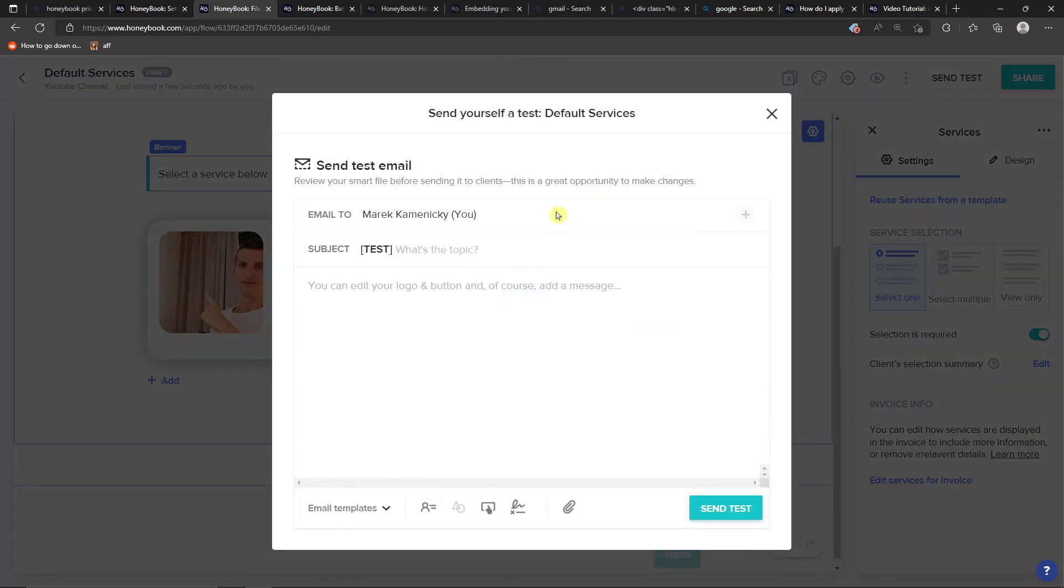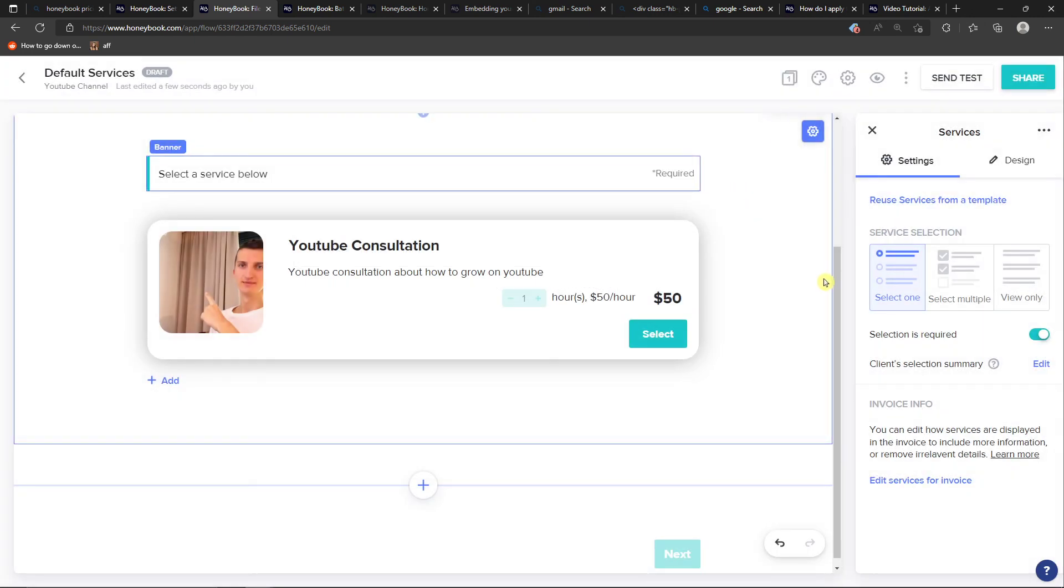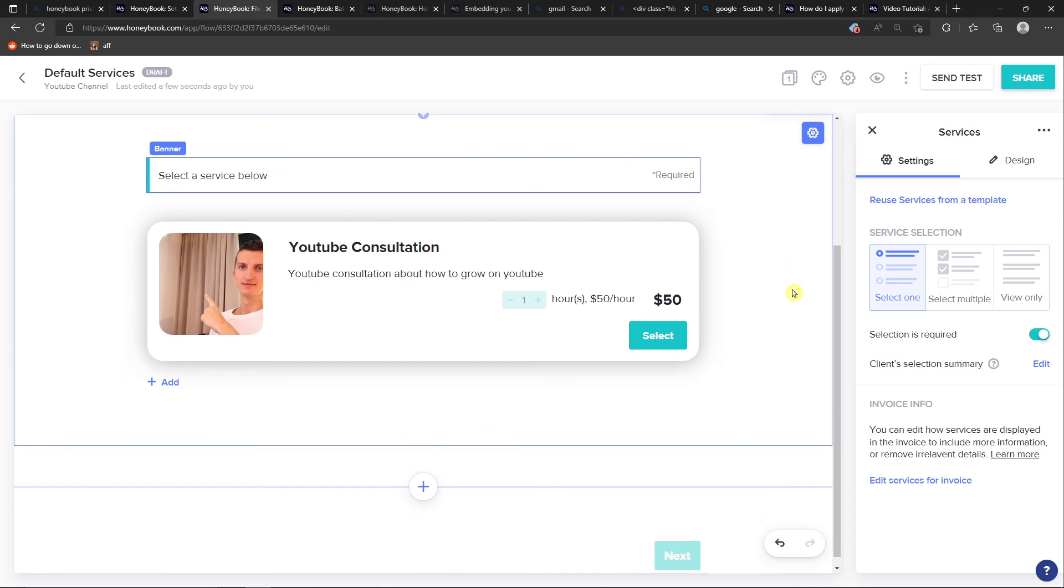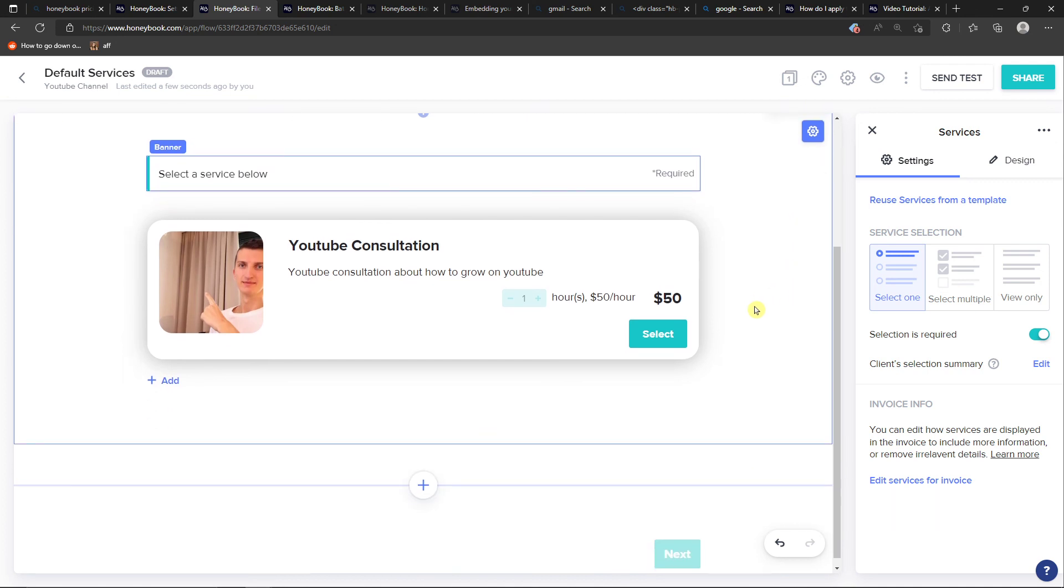Then on the top right side I can send a test, and I can send it to myself. My recommendation is always send the test to yourself before you send it to a client to test it out if everything is correct. And when you're going to have it, you can go simply and also click share on the top right.